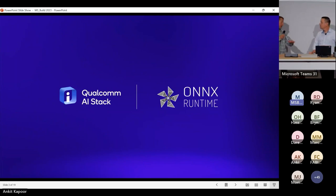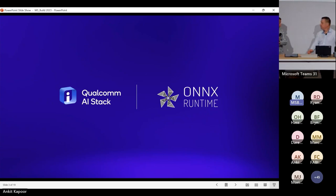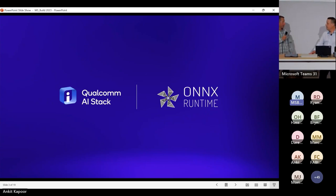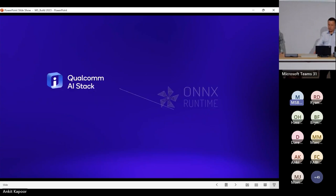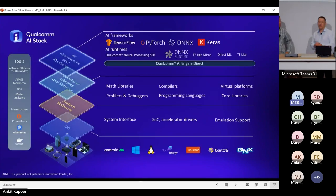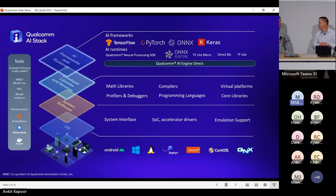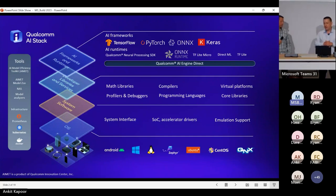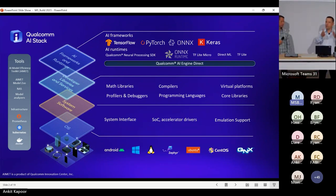Talk about deployment of AI models — you have the Qualcomm Neural Processing Engine SDK, but also the AI Engine. Deployment is a tricky subject in terms of those two technologies. We have lots of stack diagrams like when Satya was on stage this morning. The AI Engine Direct layer is the gateway to the hardware acceleration.